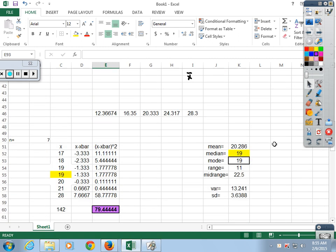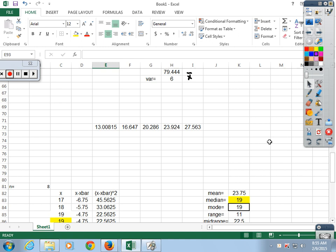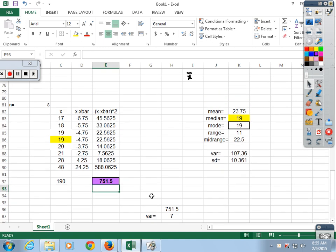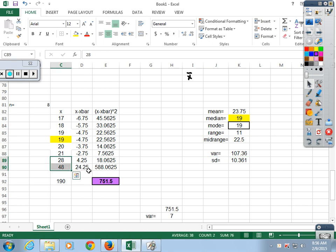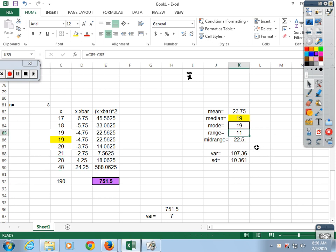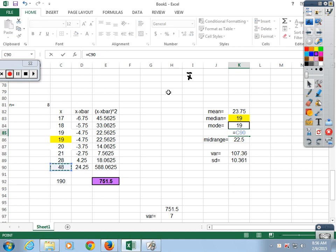What happened to the standard deviation? It went up to 10. I told you I'd throw a monkey wrench in it. Started off at 3 and 4, now it's 10. Adding my age introduced a gap of 20 years — that's sloppy data. The standard deviation went way up because I added a lot of variance.